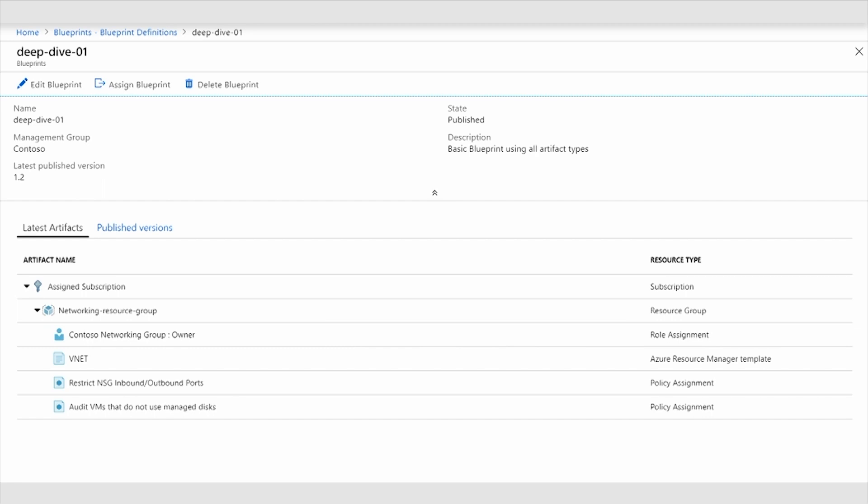as well as adding two policies, one to regulate what inbound and outbound ports I'm allowed to use, and one to audit if I'm using a particular feature of VMs called Managed Disks.